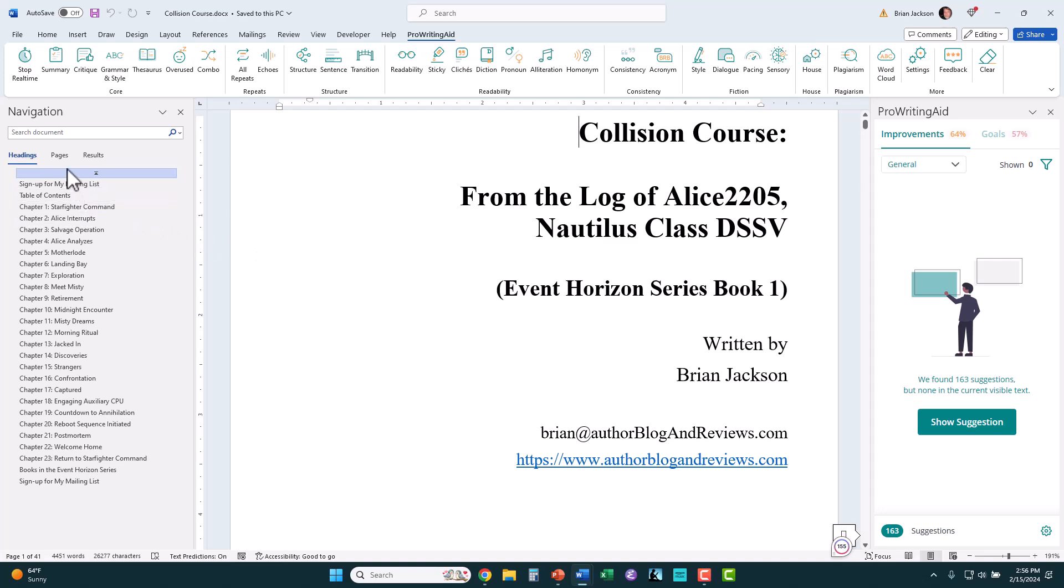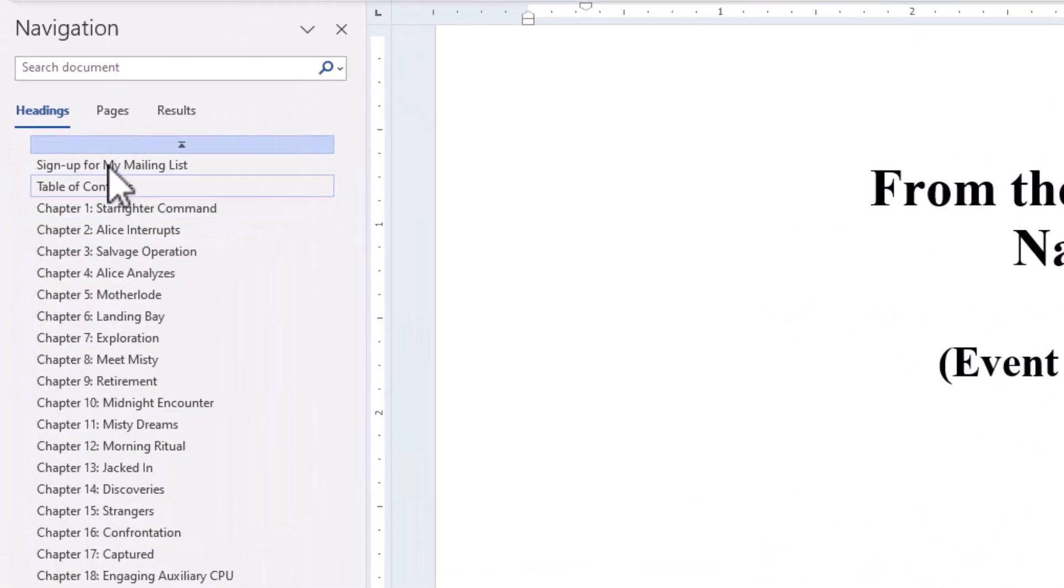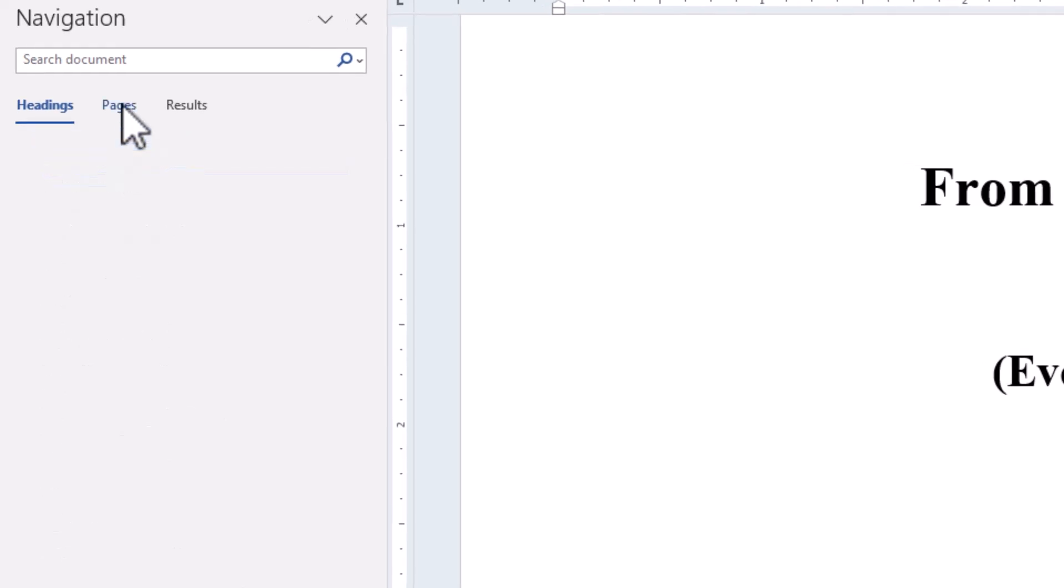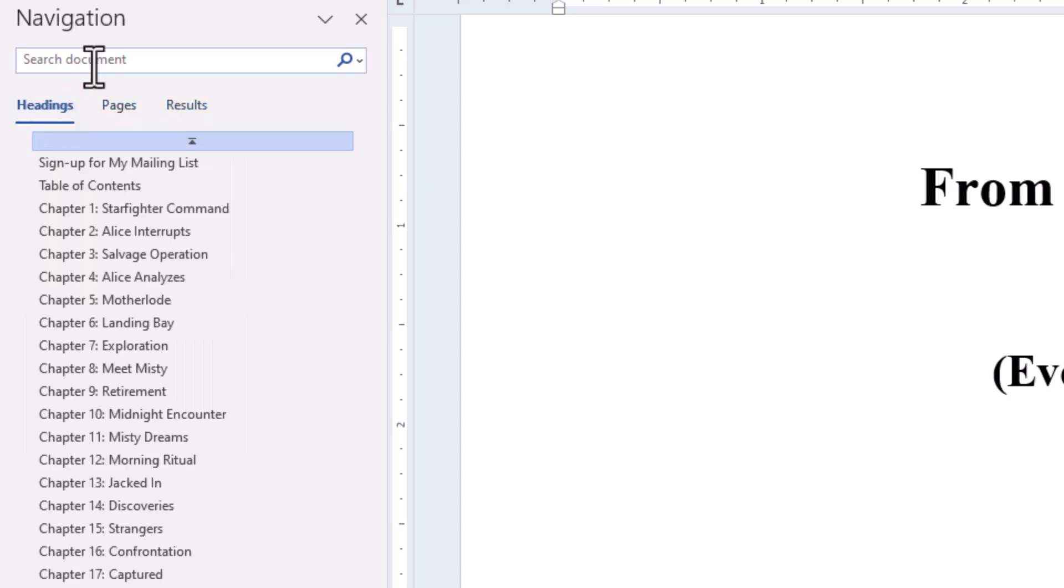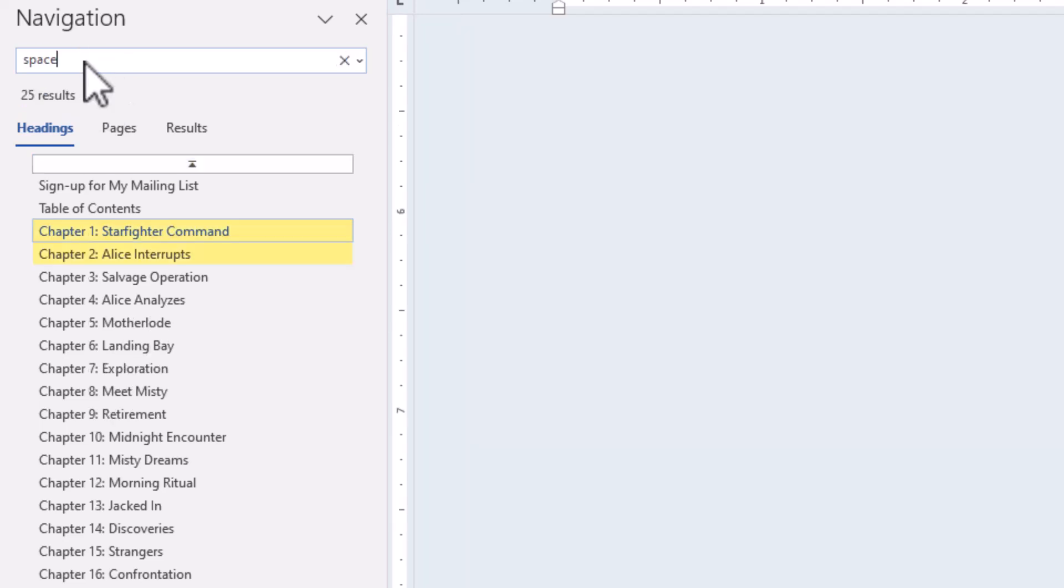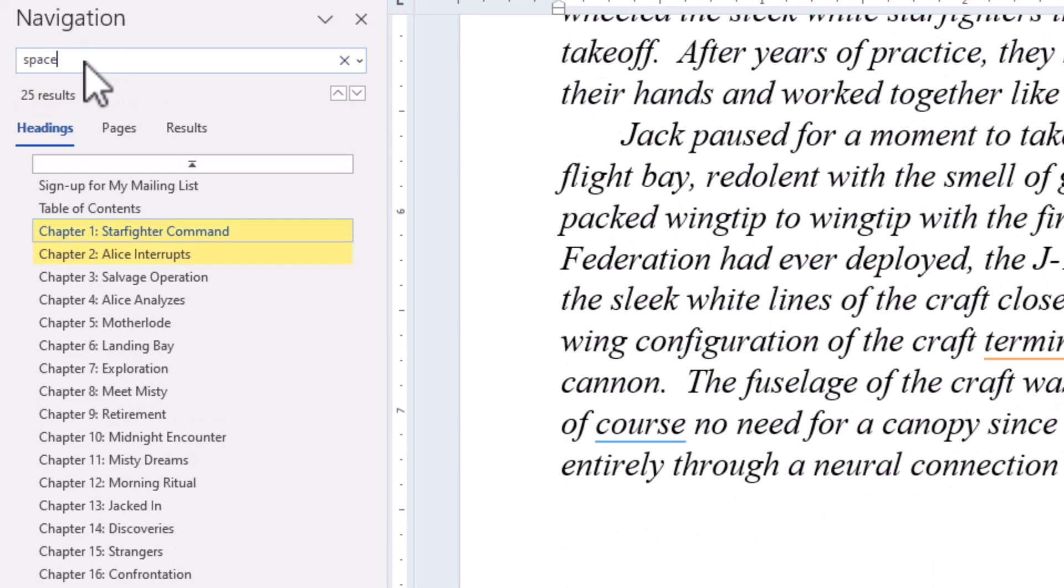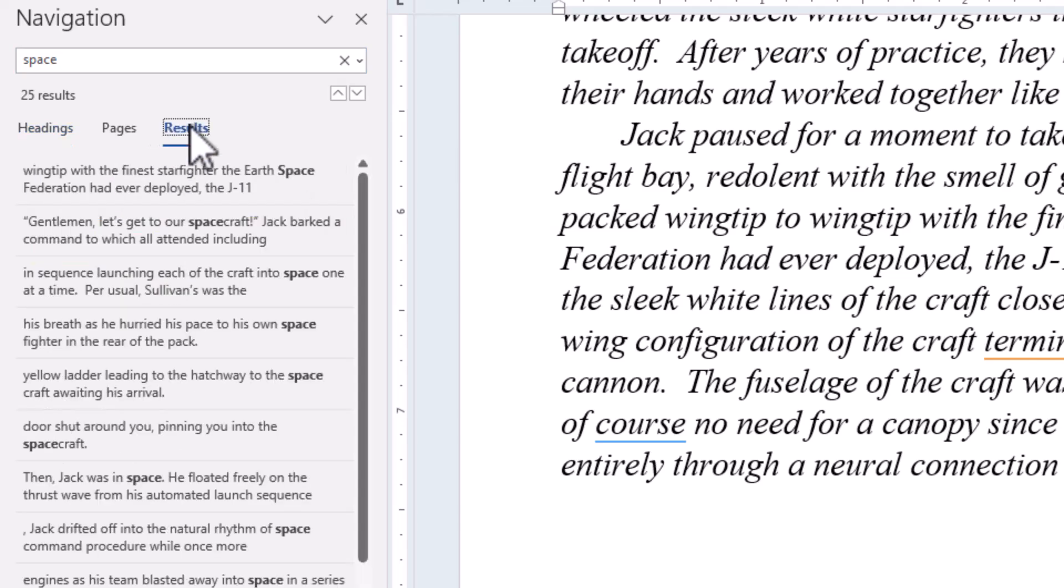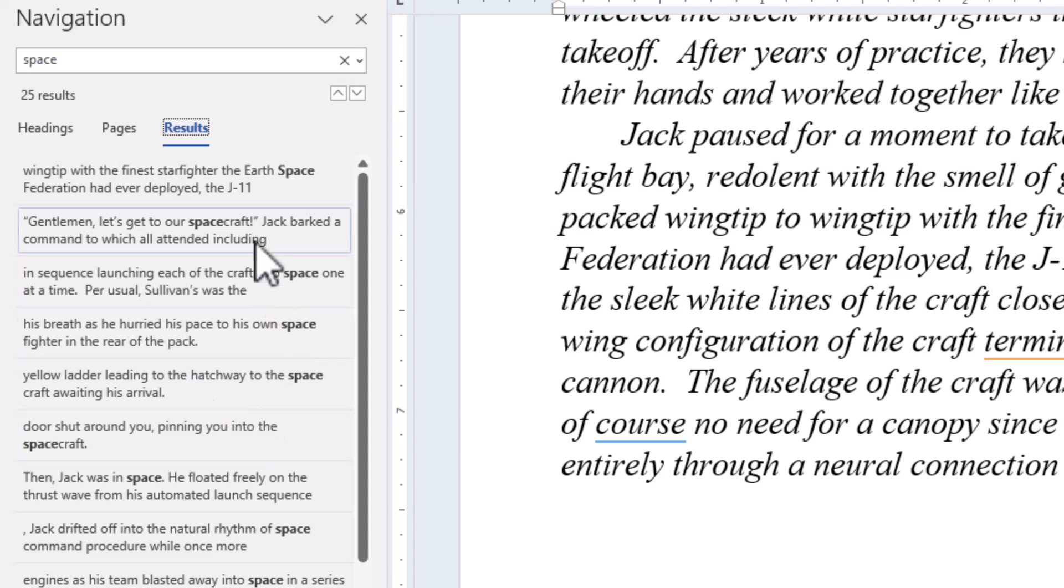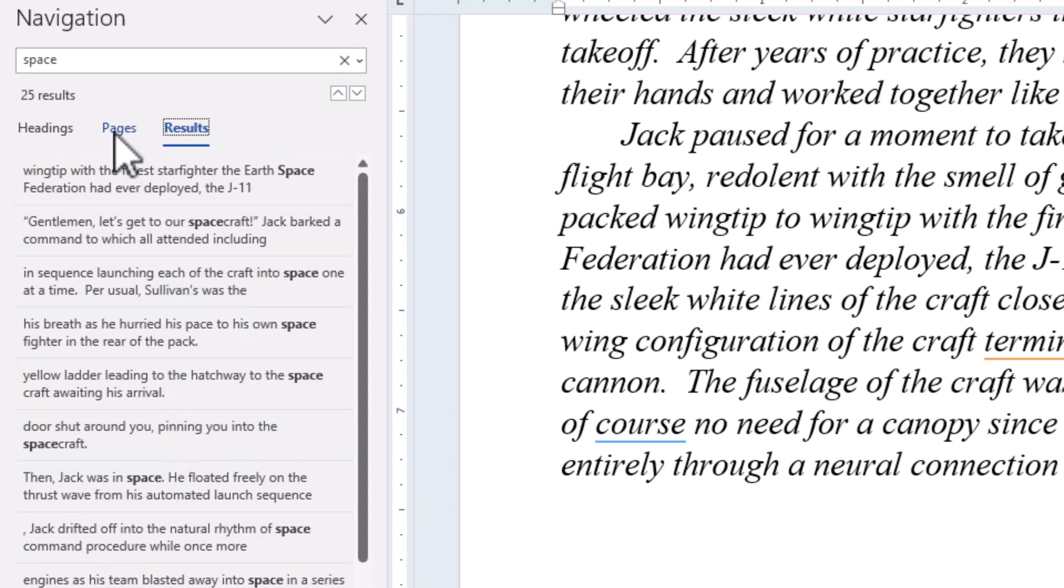Now, the Navigation Pane has more than just this navigation thing. I can look at Pages, so I can navigate by pages in my document, or Search Results. Notice there's a search box here. I can search for, in the search box, search for Space, and it shows me all the chapters that contain Space. And I can go to those chapters and look.